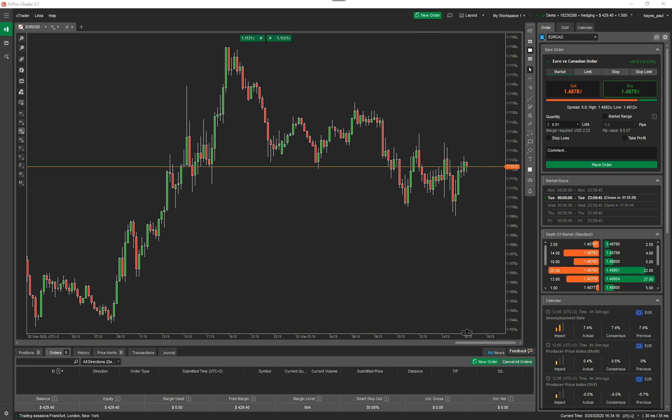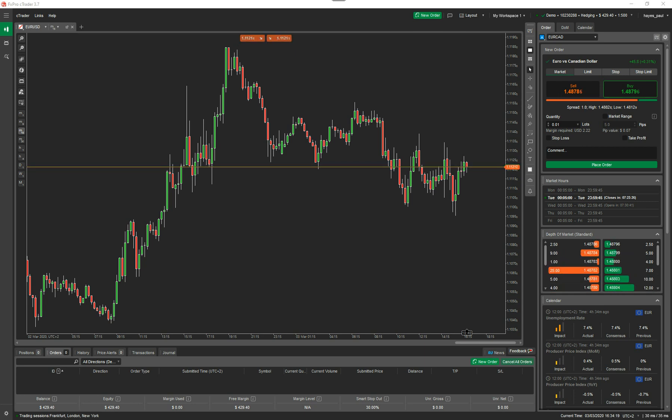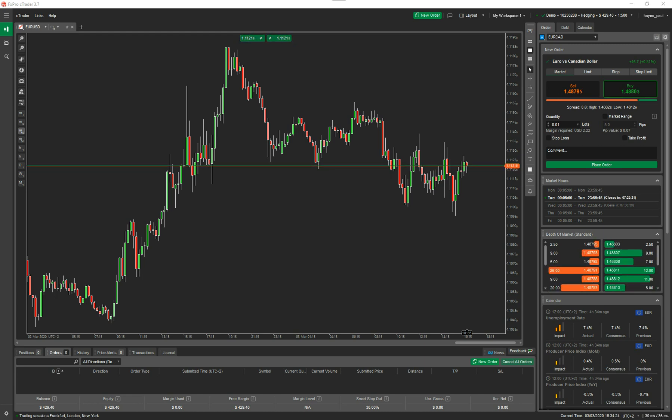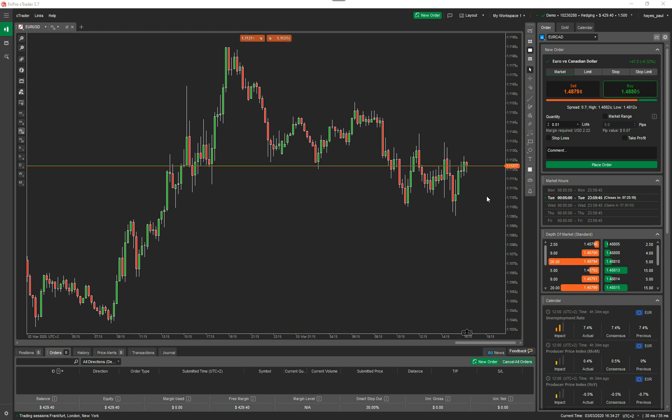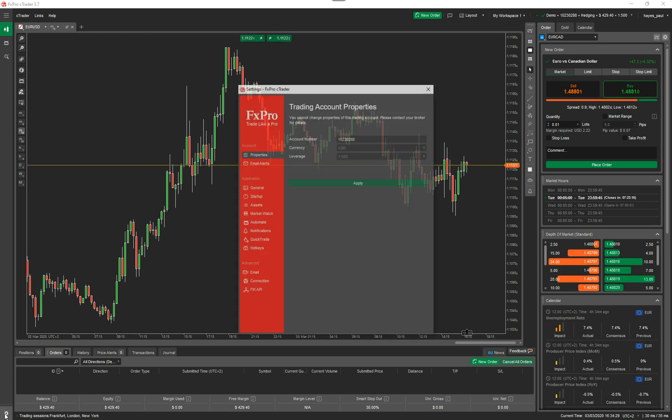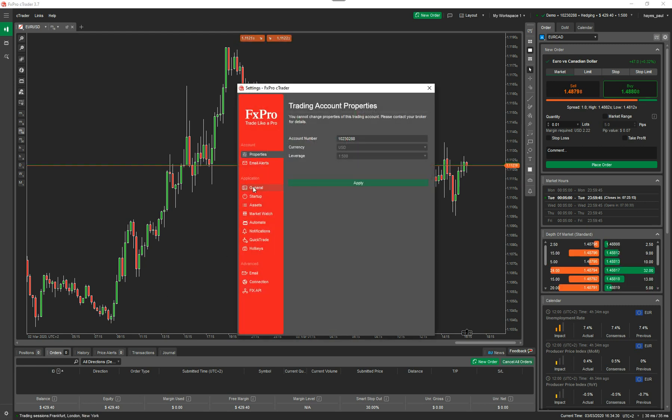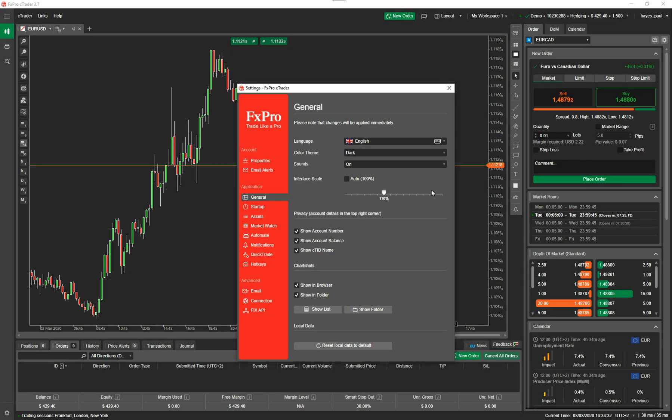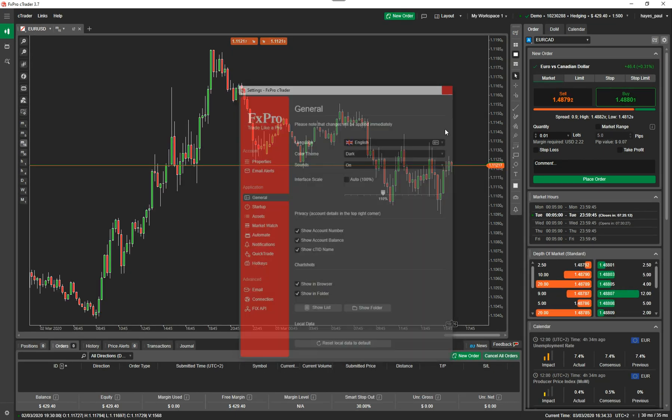Hello and welcome to another video for the Ctrader trading platform. Today I'm going to discuss modifying orders and positions. I'm going to show you how to do this using the chart in front of you. First thing I'm going to do is increase the text size so you can see this easier, just bring it up to 110%.